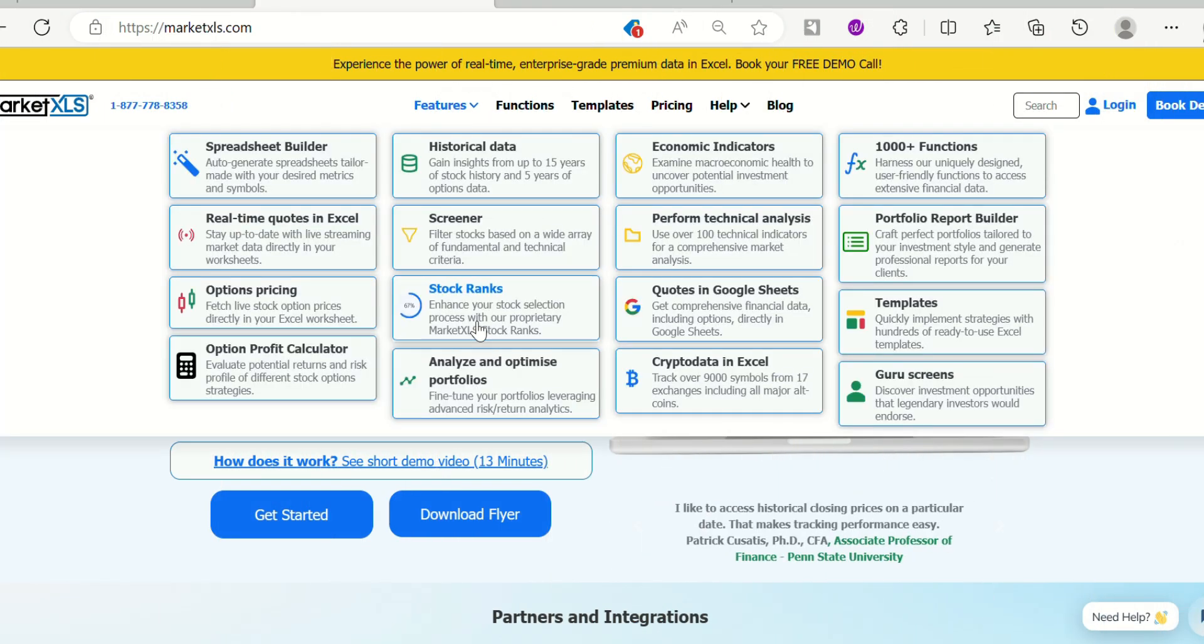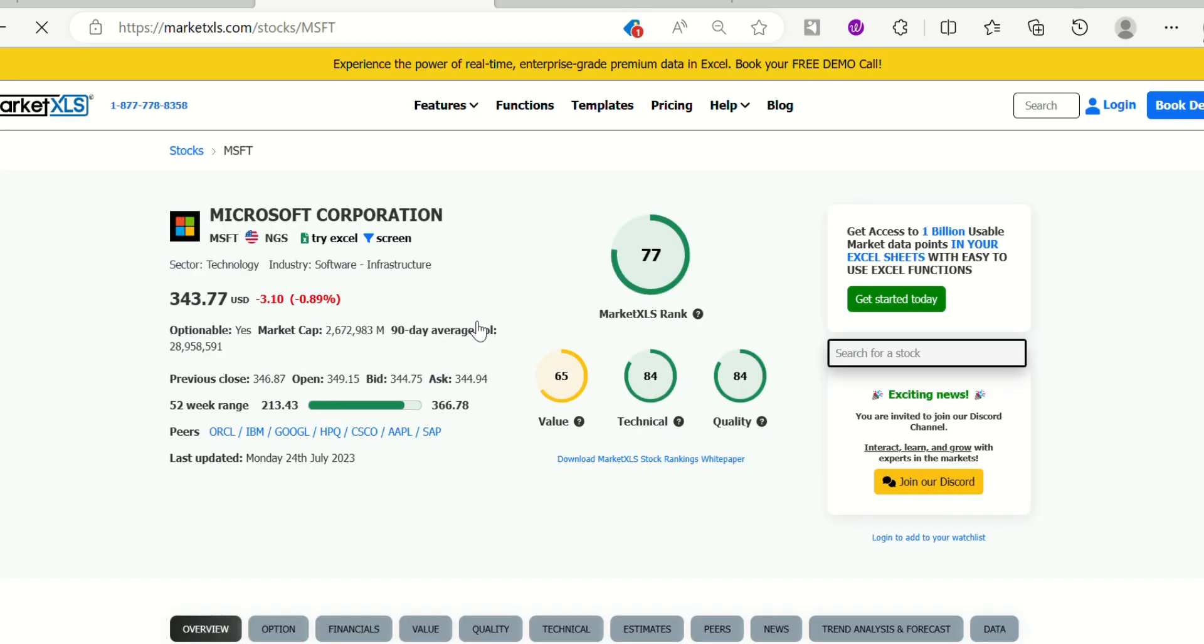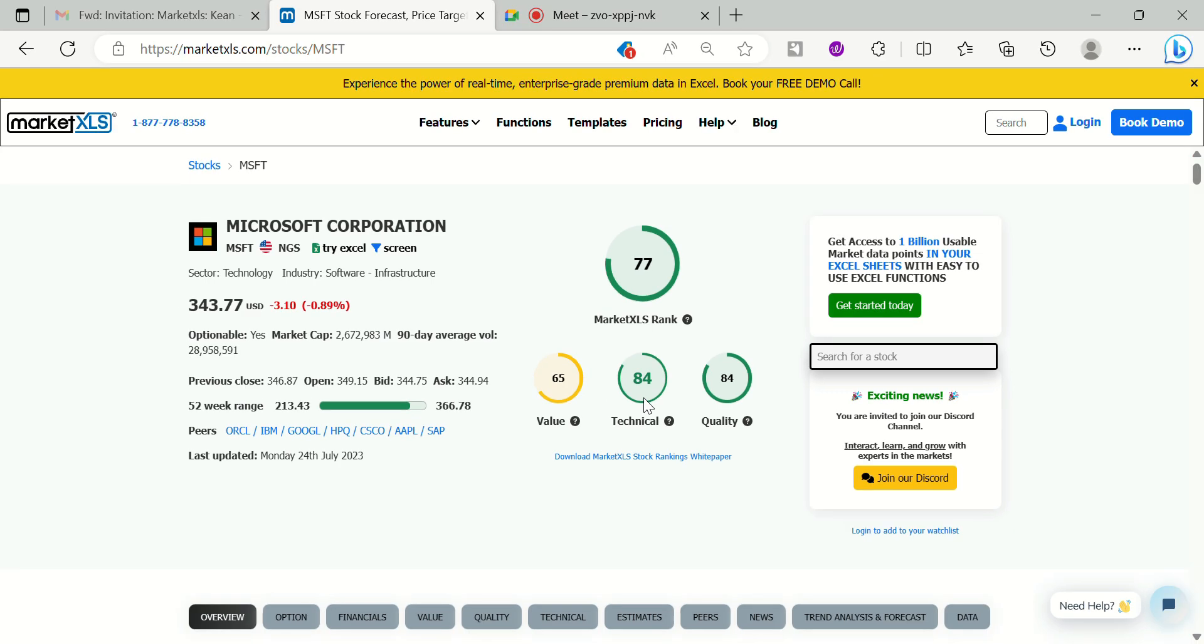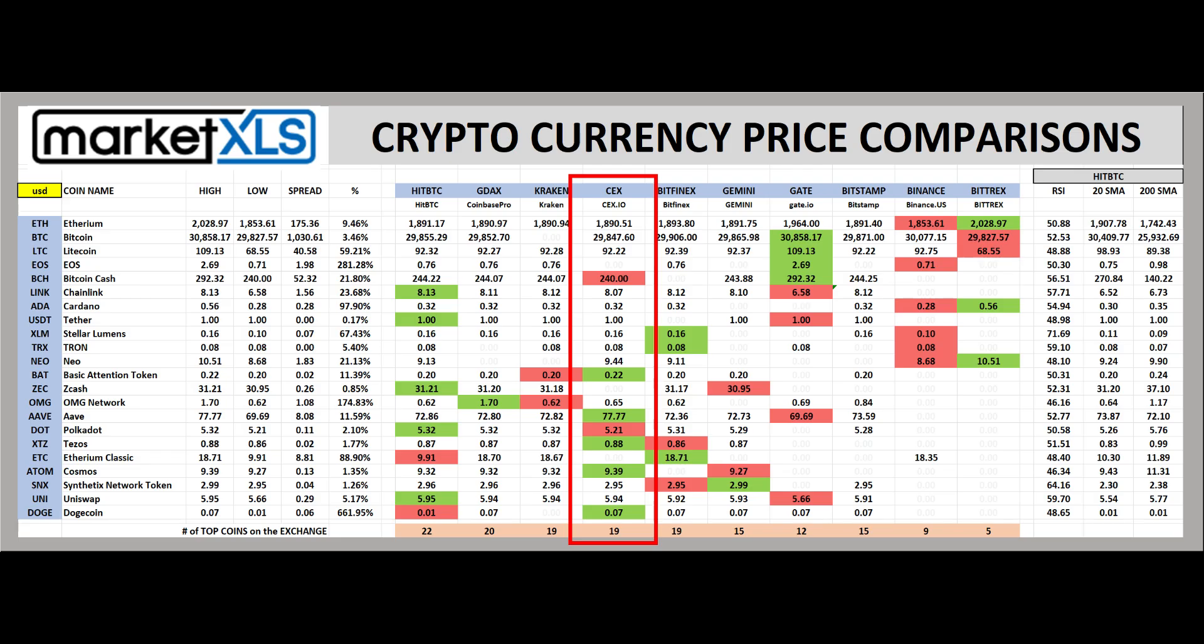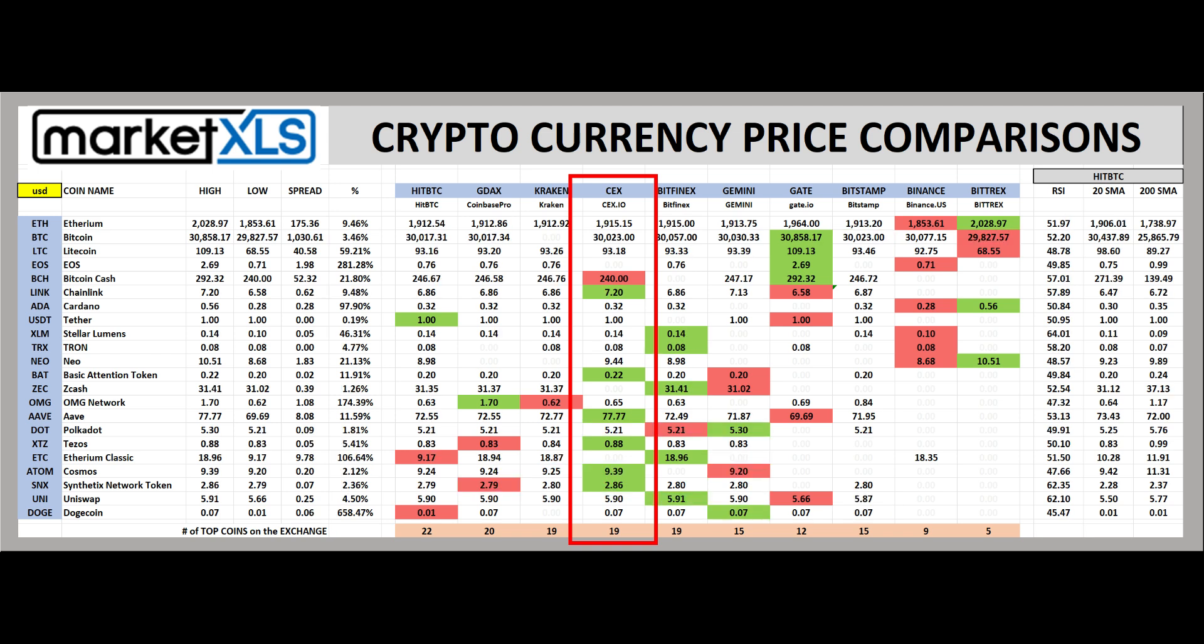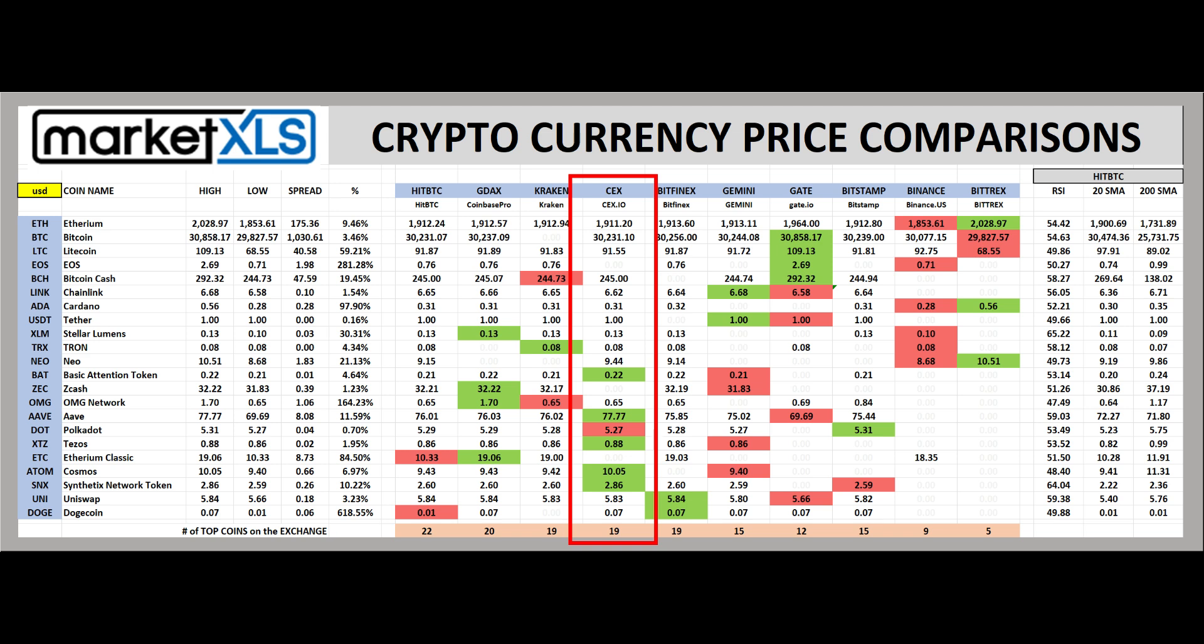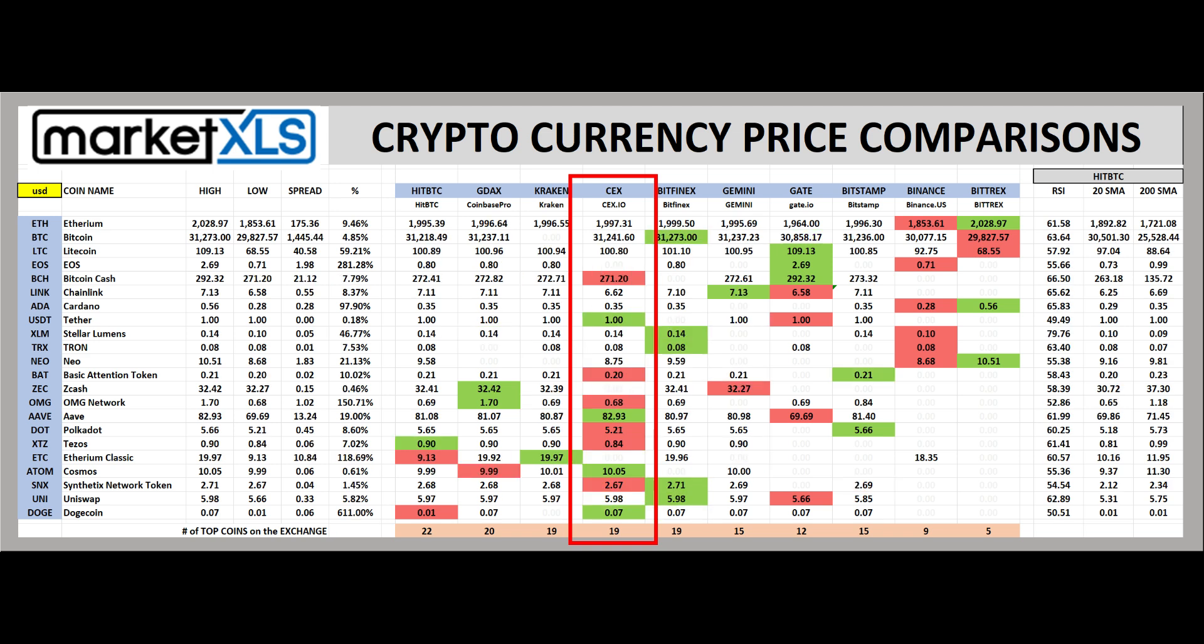First off, some of our users rely on our proprietary stock rank functions to handpick the best stocks based on quality, timeliness, and value. Others utilize MarketXLS to compare cryptocurrency prices across all exchanges to find arbitrage opportunities or the cheapest place to buy cryptos.